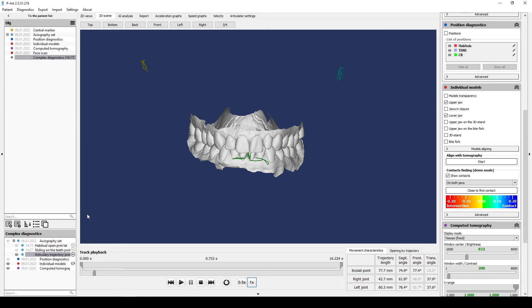After that you can add in articular analysis any type of trajectories like bruxing, speech and chewing. This list with three axiography is obligatory to record.